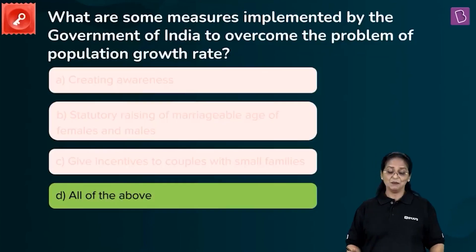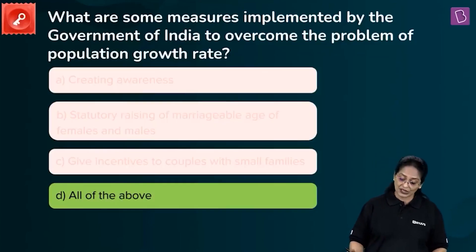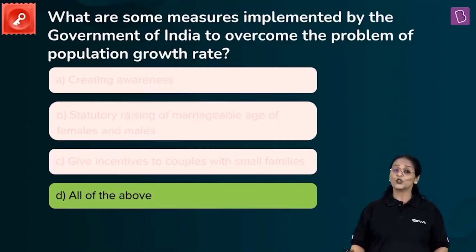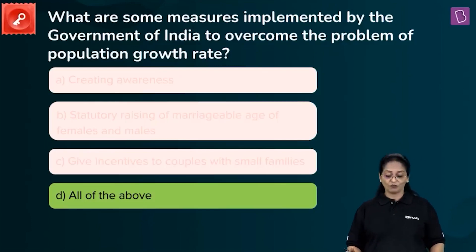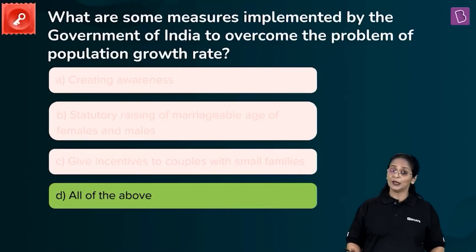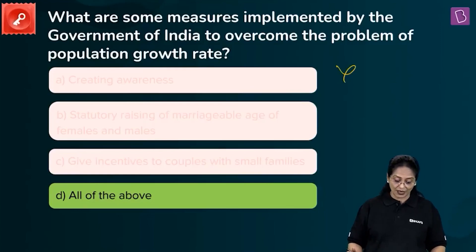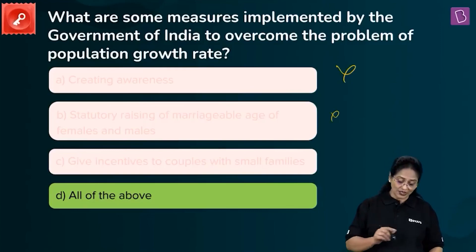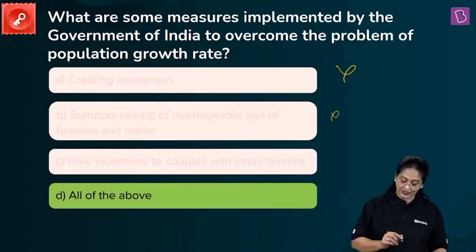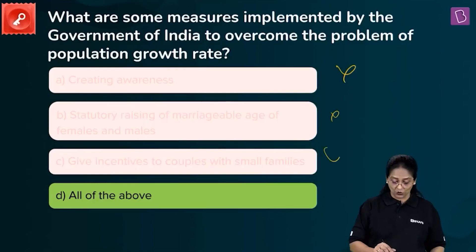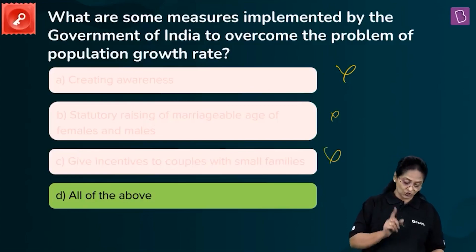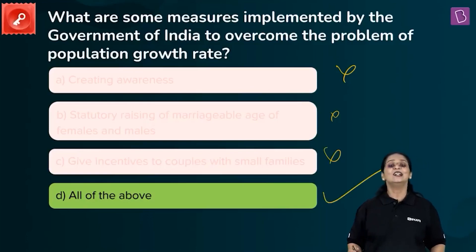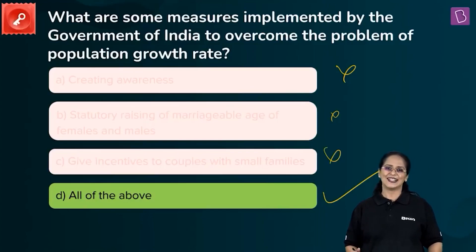Looking at this question — what are some measures implemented by the government of India to overcome population growth rate? Is it only creating awareness? No. Is it only statutory raising of marriageable age? No. Is it only giving incentives to couples with small families? No. In fact, all three are correct, so the right answer is D — all of the above.